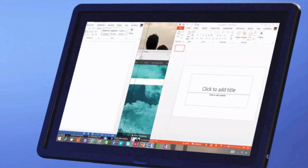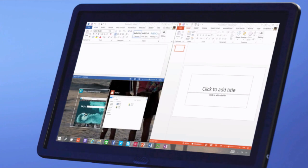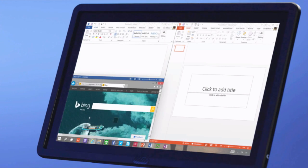With this new Start button, what they're allowing you to do is personalize it, just as you would if you were operating in the Metro interface.